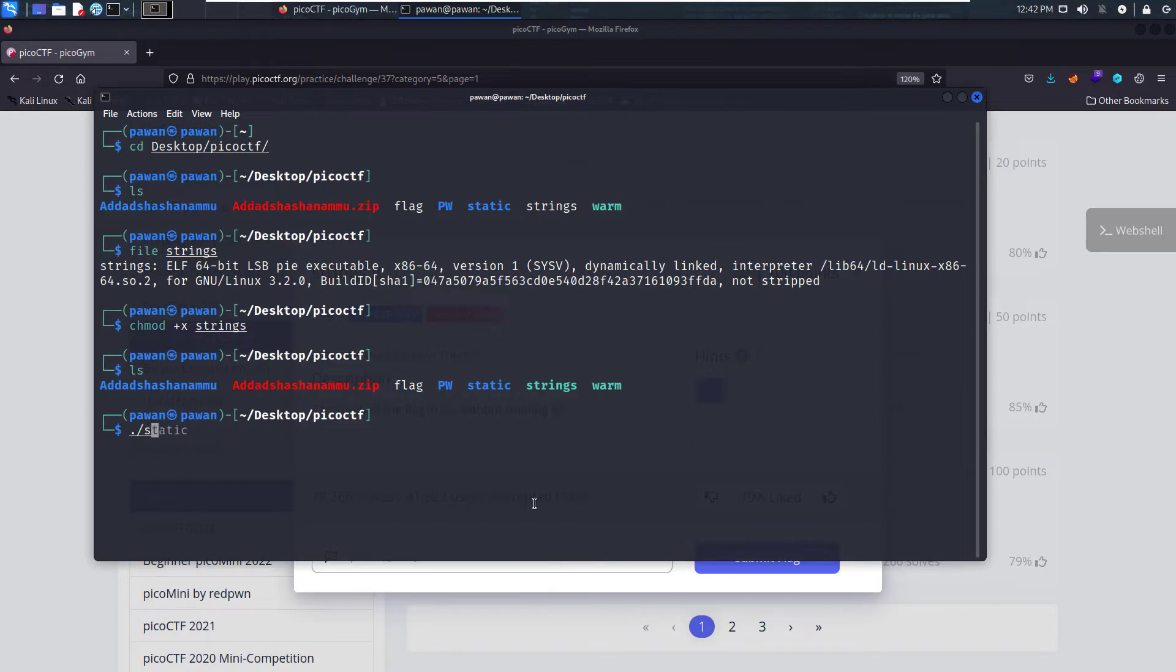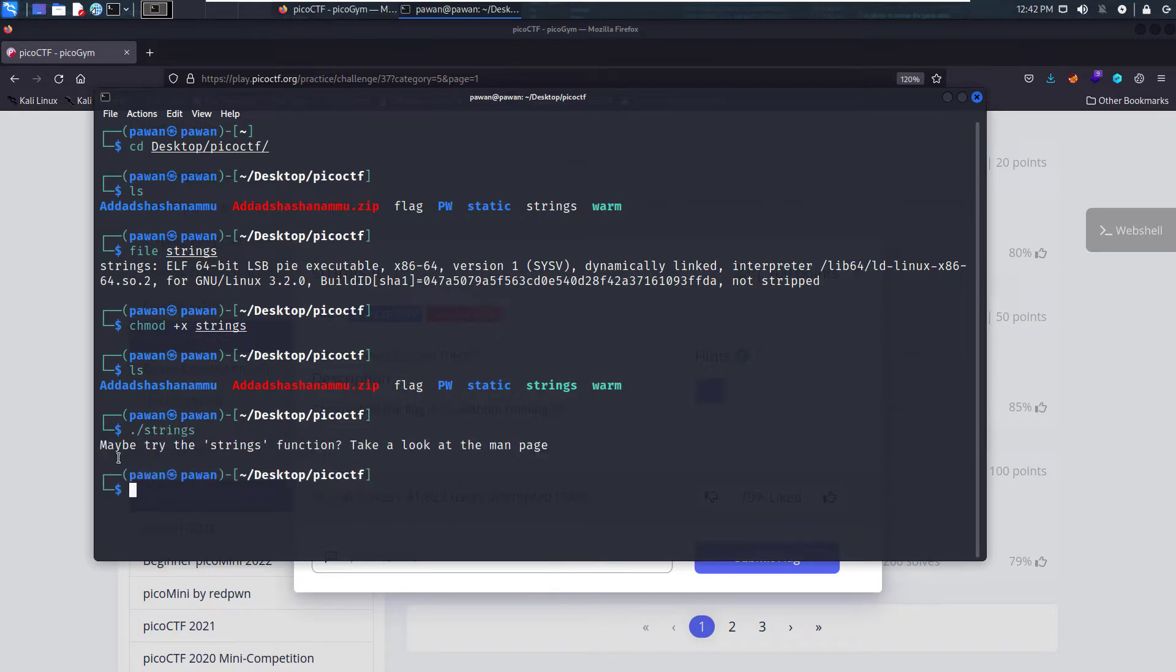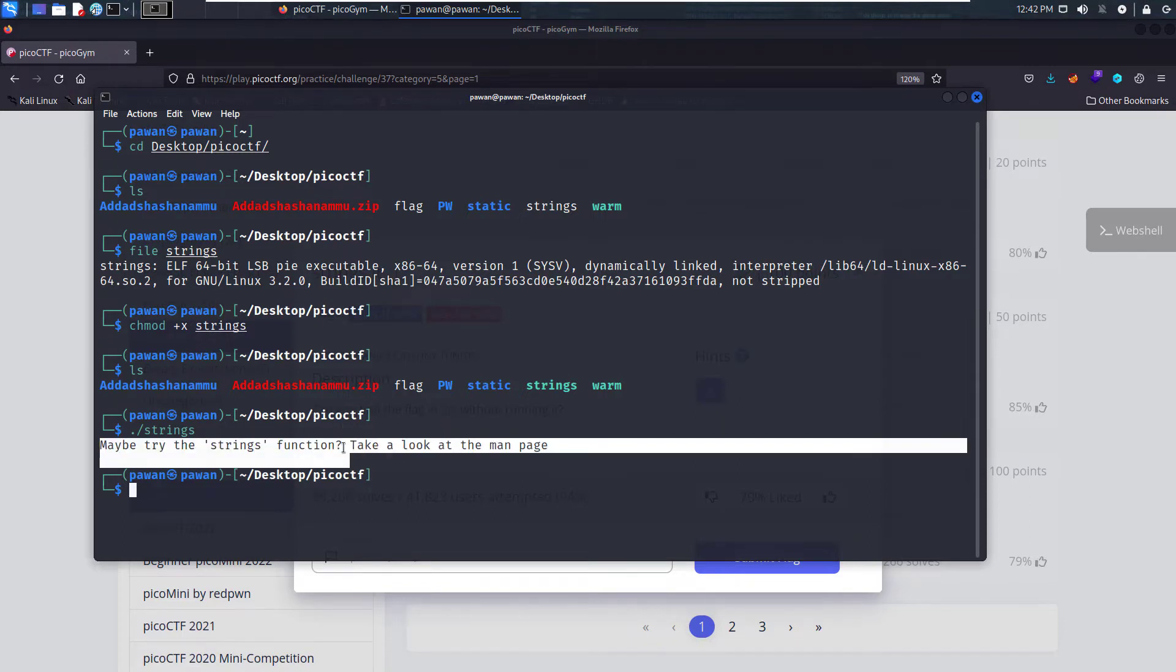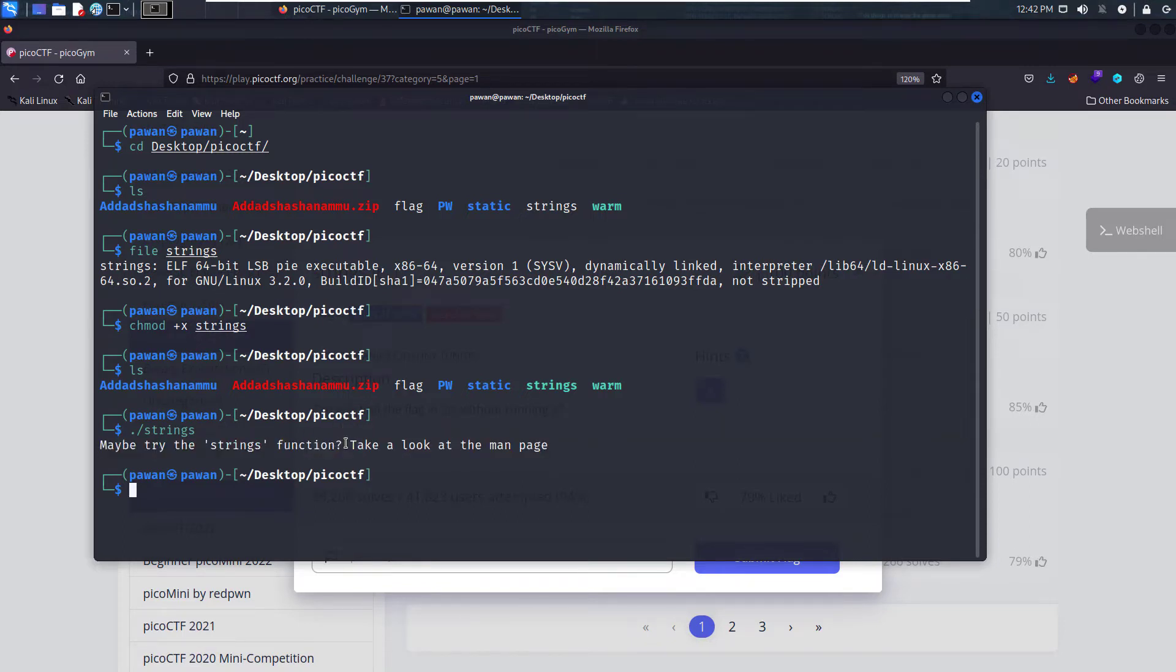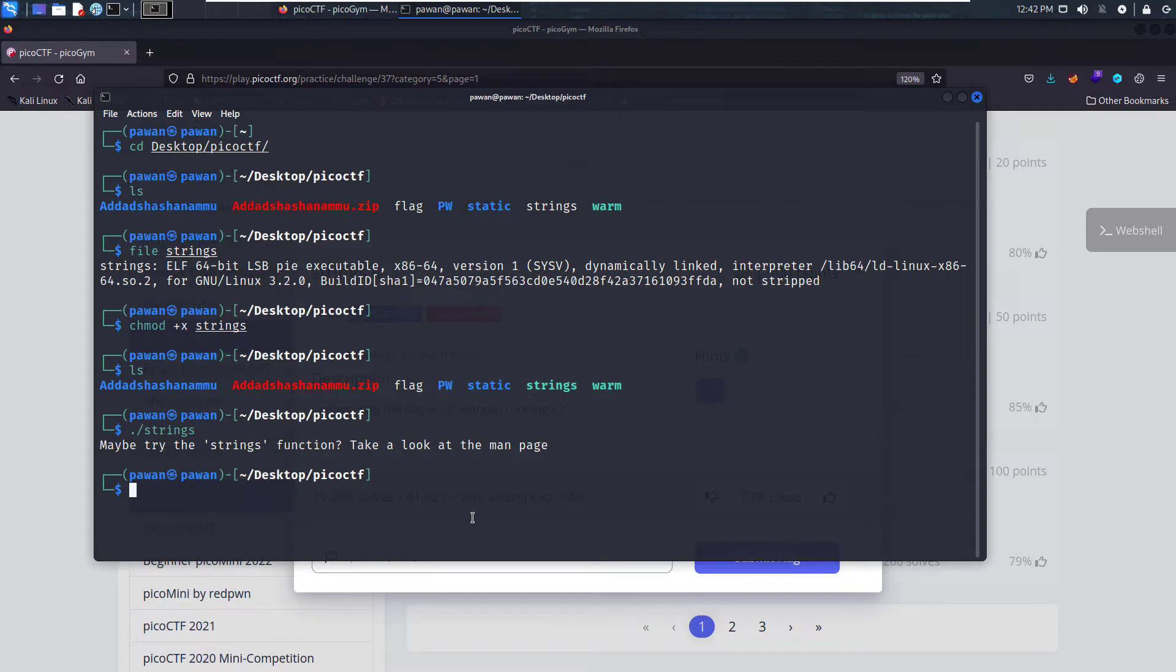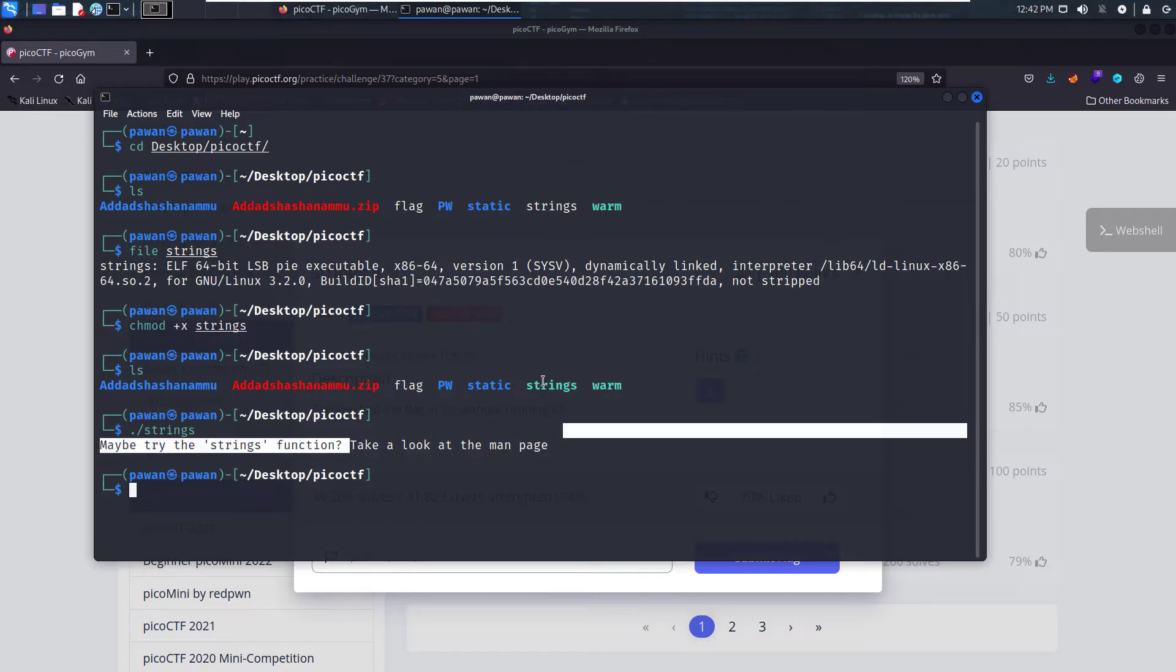Dot slash strings. Maybe try the strings function. Take a look at the man page. It's asking me to use the strings command. And why is it asking me to do so? Let's cat out the file.